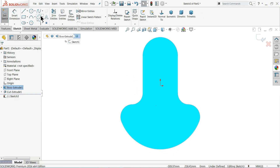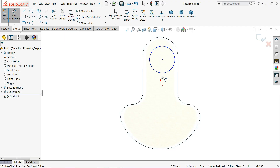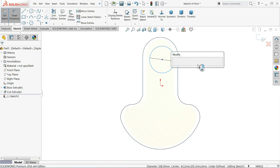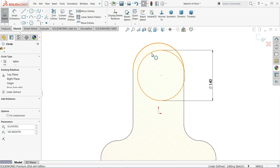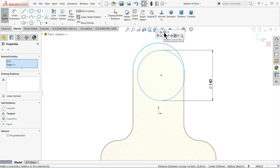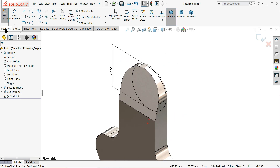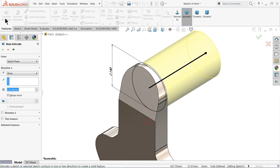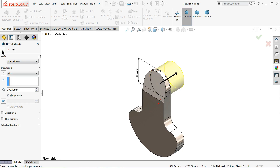Now let's move to the other direction. Choose this face, sketch normal. Draw a circle here and set the diameter to 140 millimeter. To align it, select this circle and the outer circle, hold Shift, and make a Concentric relation. The sketch is fully defined. Select Extruded Boss/Base and extrude up to 100 millimeter — this is the upper stamp.